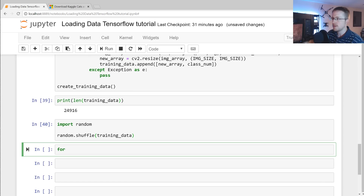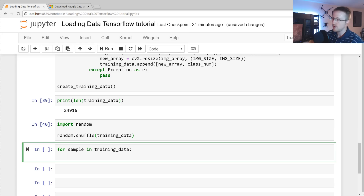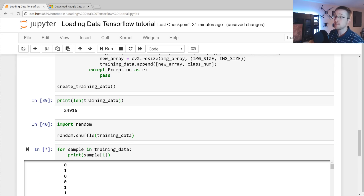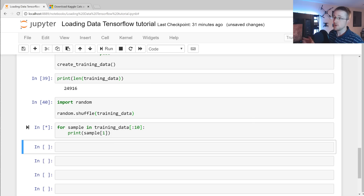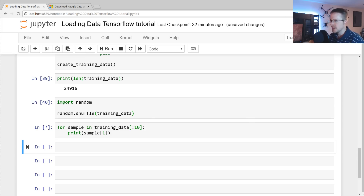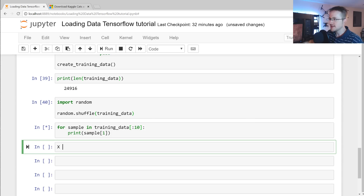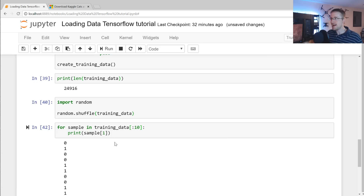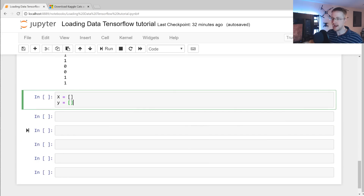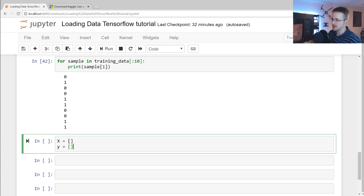We can verify labels are correct by looping over training_data and printing sample[1] for the first 10. Sample[0] would be the image array itself. Now let's pack the data into variables for feeding to the neural network: an empty list for X (feature set) and an empty list for y (labels). For each features, label in training_data, we do X.append(features) and y.append(label).